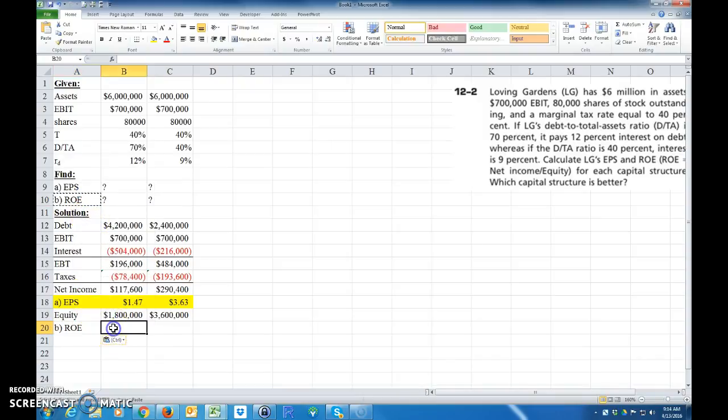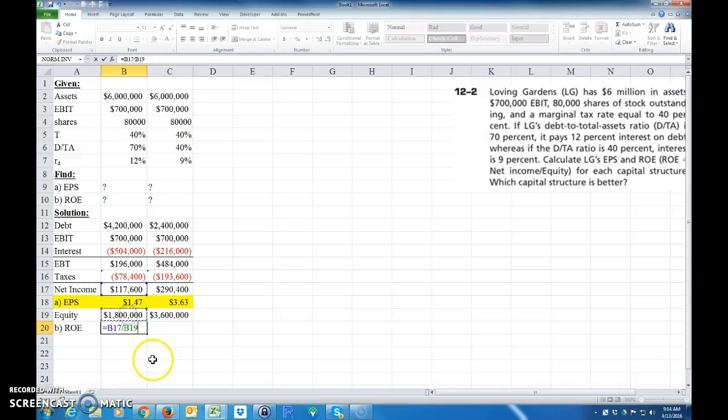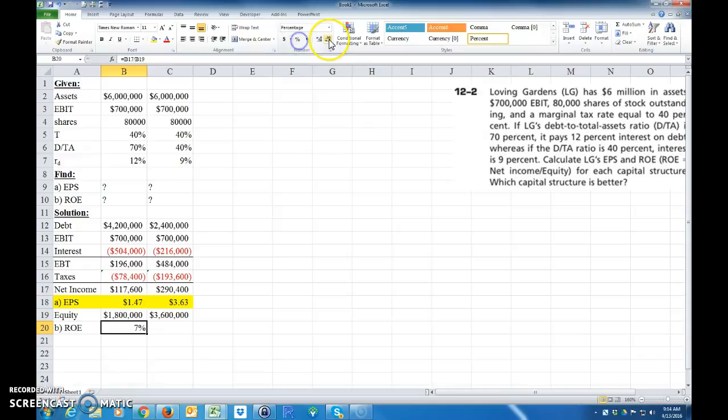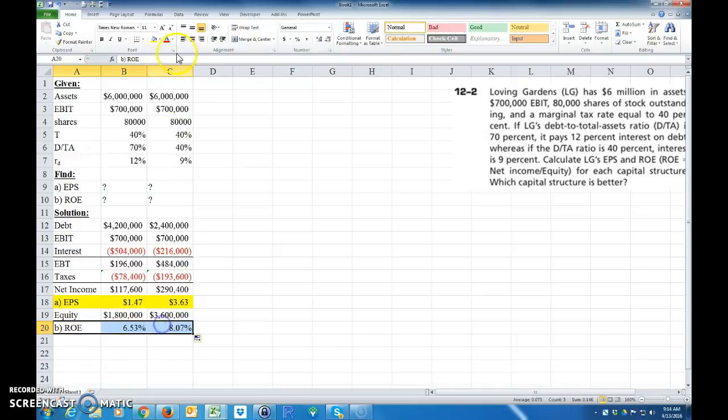So the return on equity is equal to how much we made divided by how much equity. And then of course we want to highlight that as a percent and take it out a couple places and copy it over.